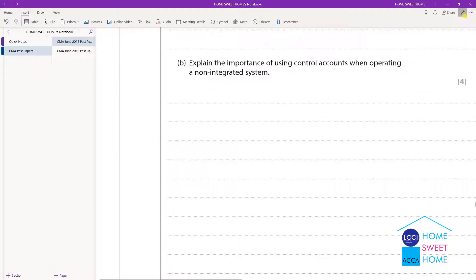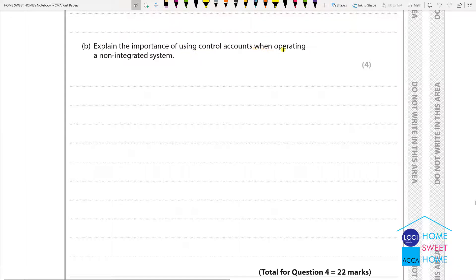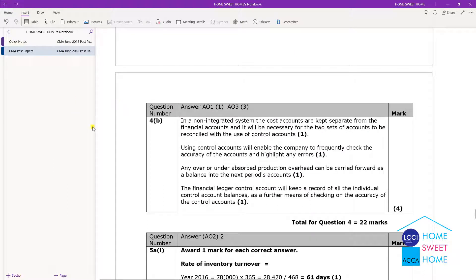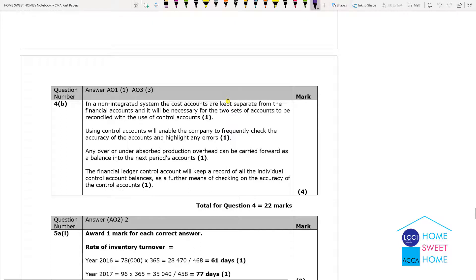Explain the importance of using control accounts when operating in a non-integrated system. It is necessary to use two sets of accounts to be reconciled with the same account. In the non-integrated system, cost accounts are kept separate from the financial accounts, and it will be necessary for the two sets of accounts to be reconciled with the use of control accounts.